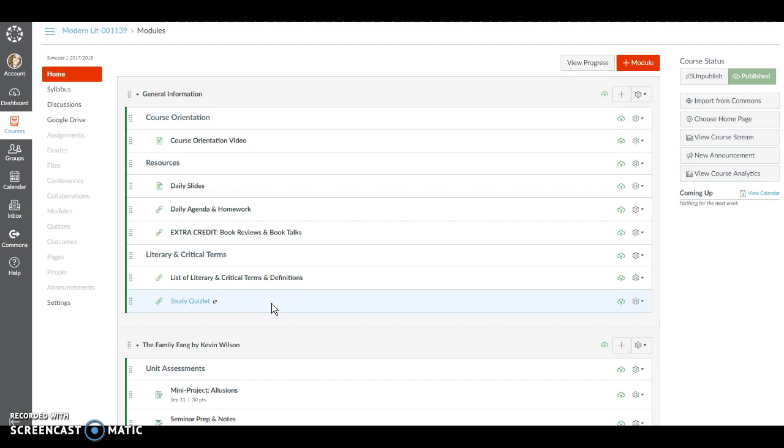So I hope this video has given you some insight as to how you're going to use this Canvas tool in Modern Lit. For tomorrow be sure to read the syllabus and read pages 1 through 34 in The Family Fang. See you tomorrow!